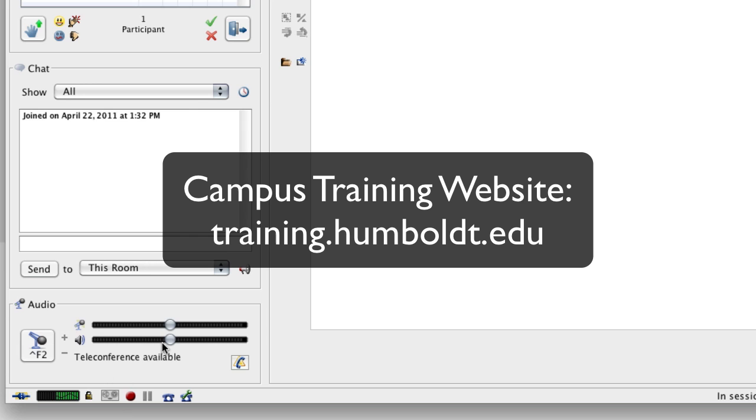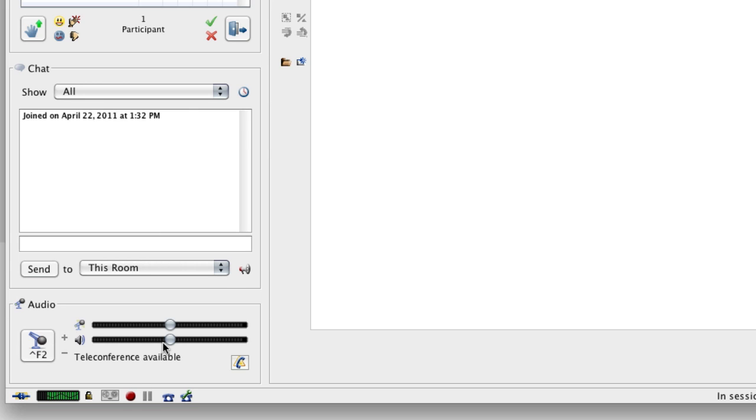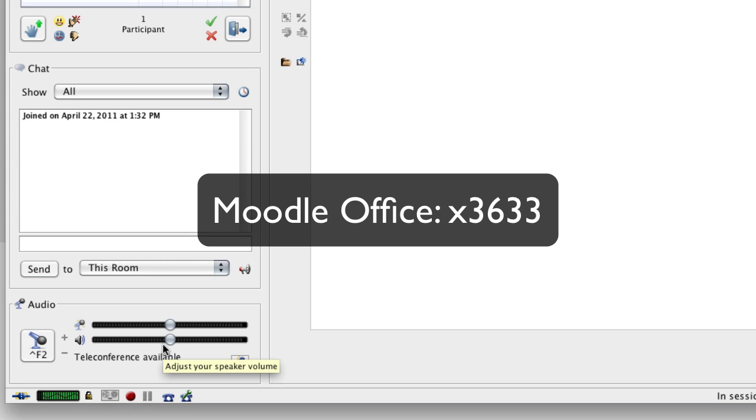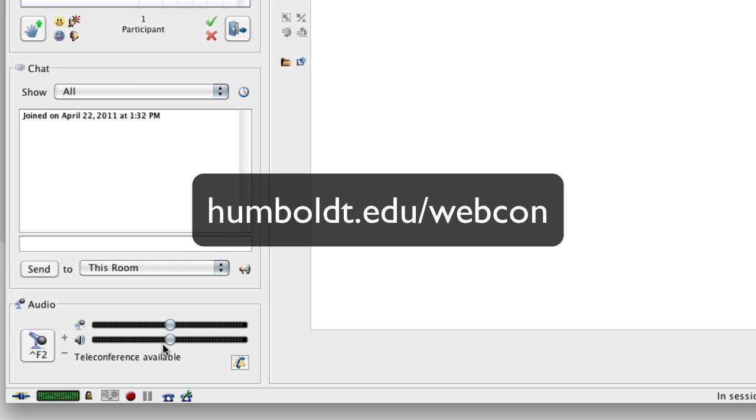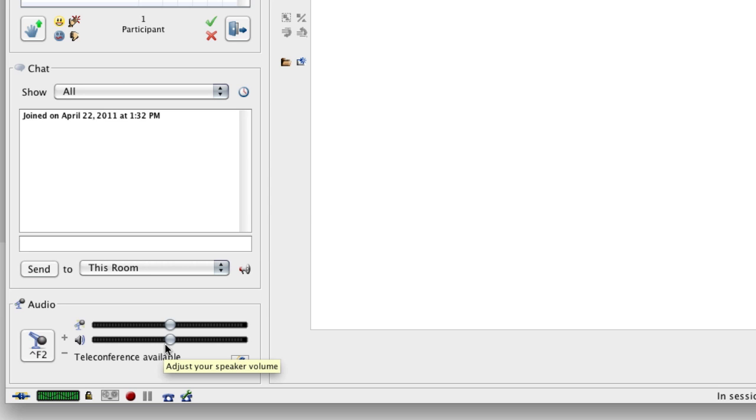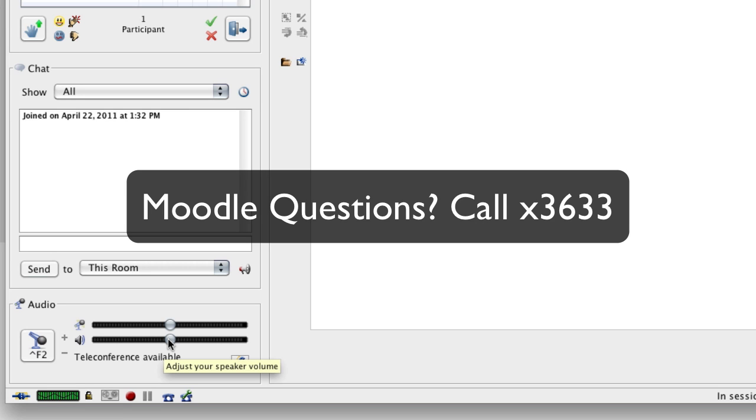And for information on that, go to the campus training website. We have a number of sessions available coming up in the month of May. You may also always call the Moodle office at 3633, and there are a number of options available on the HSU website as well. So there's plenty of help available. This is a wonderful utility, and I look forward to seeing you all in an Illuminate class. If you have any Moodle questions, for heaven's sakes, give us a call at 3633, because, what do I always say, we're here to help.